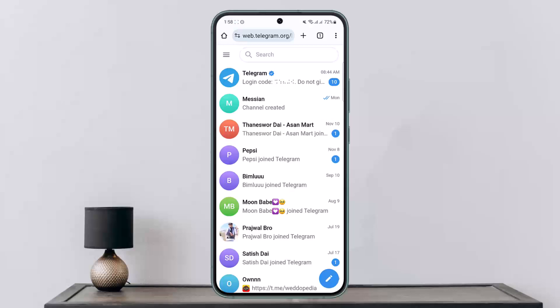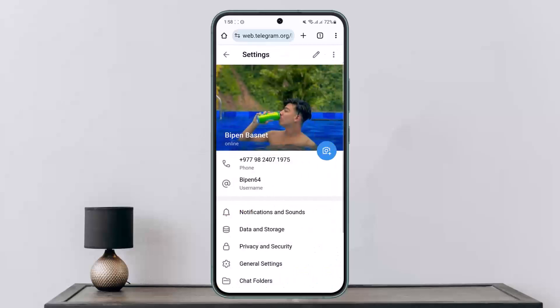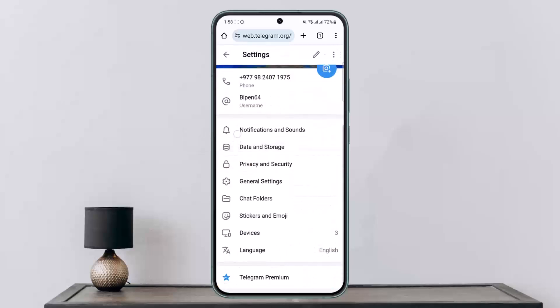In my case, you can see here I'm already logged in. Once you're logged in, tap on the three horizontal line icon at the top left corner of the screen, and then head into Settings.